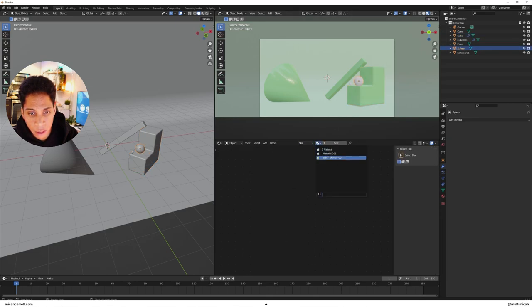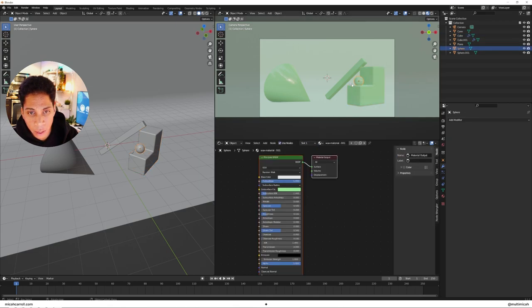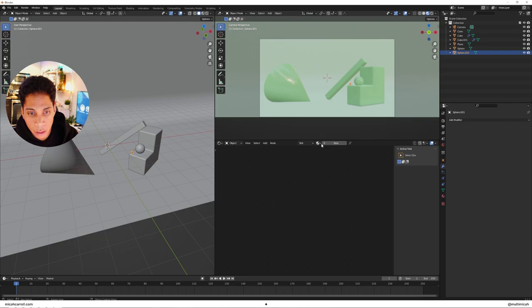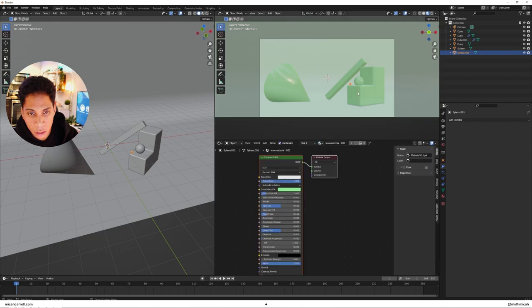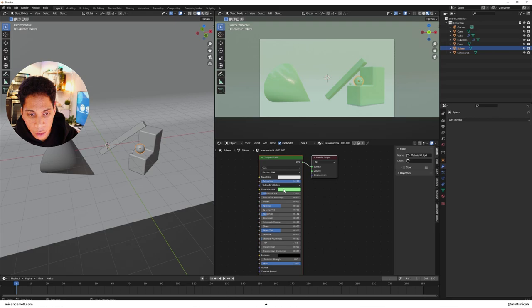Let's give everything that like wax color, and then we're gonna go ahead and just make a new one out of that, make this one like a little bit darker.